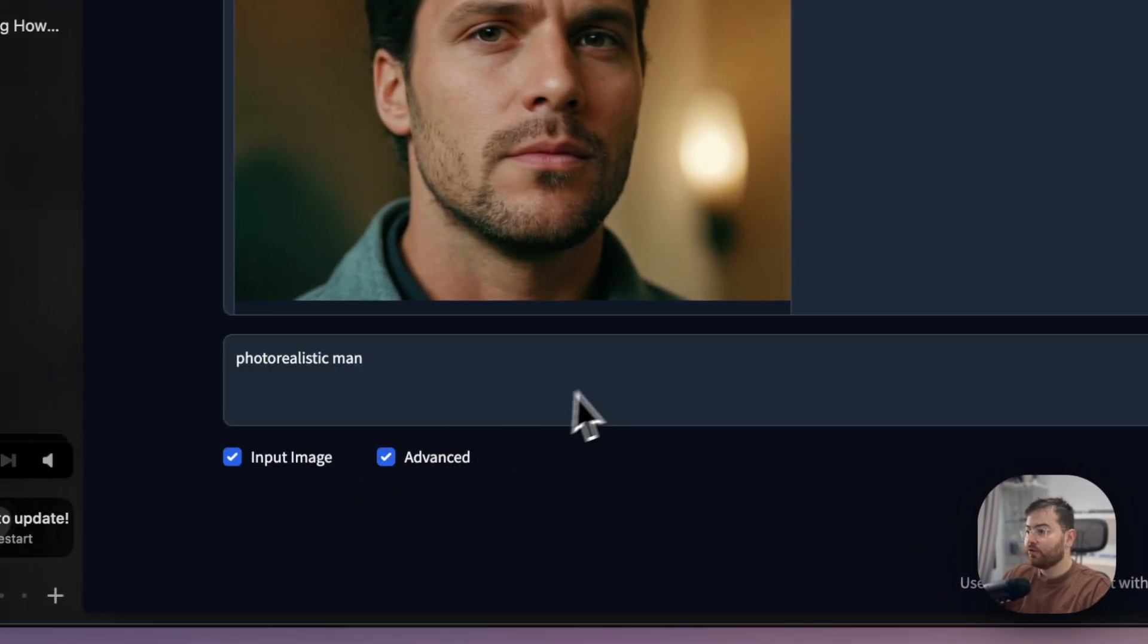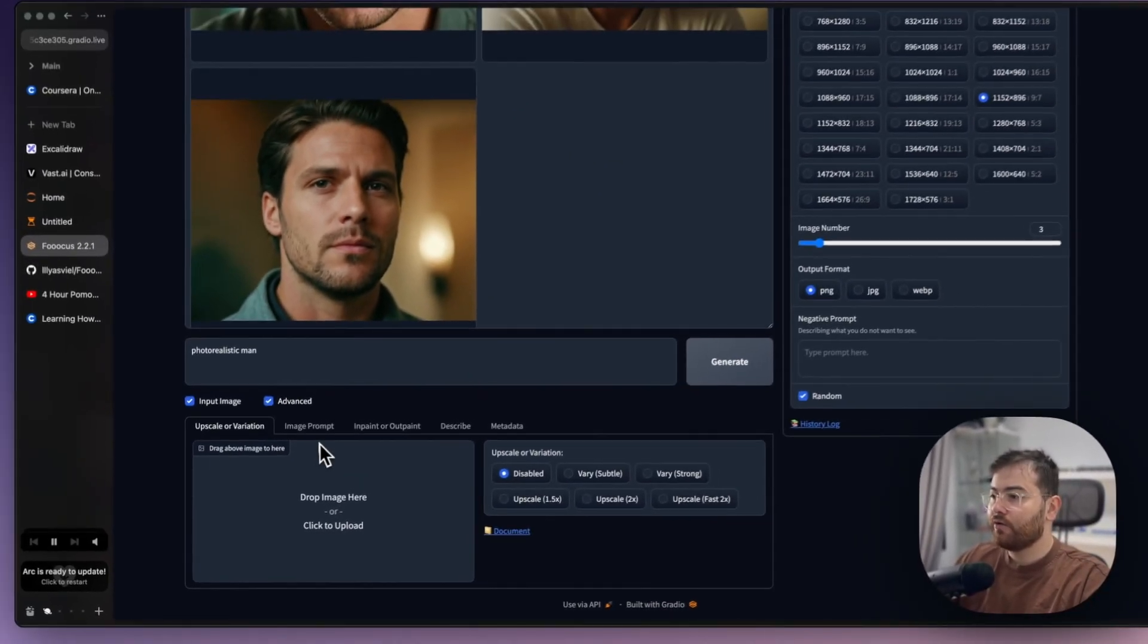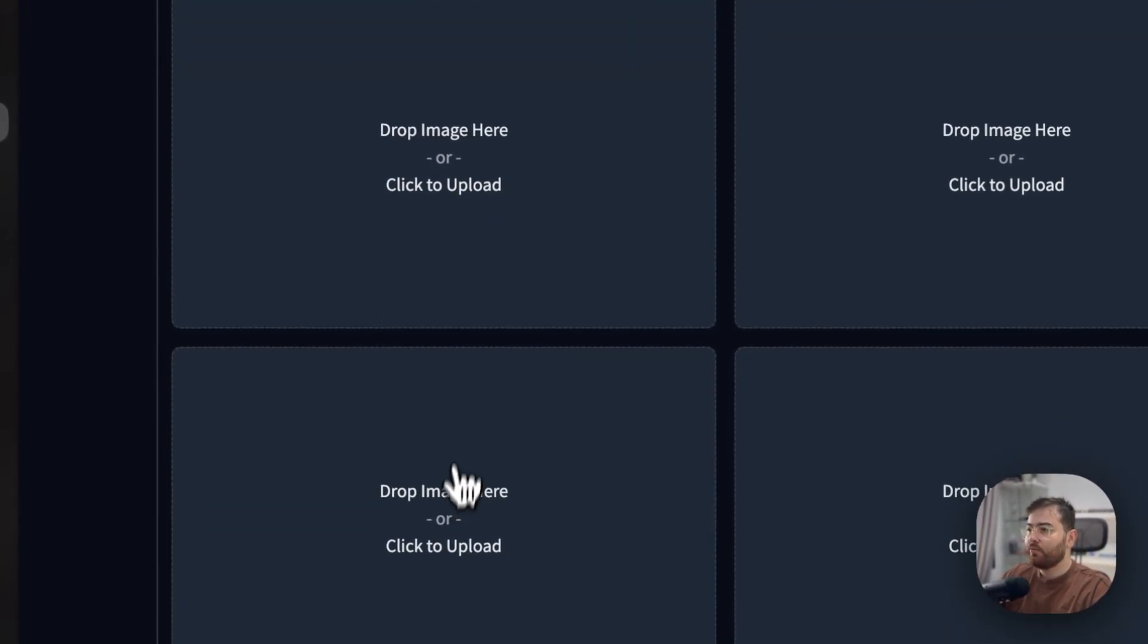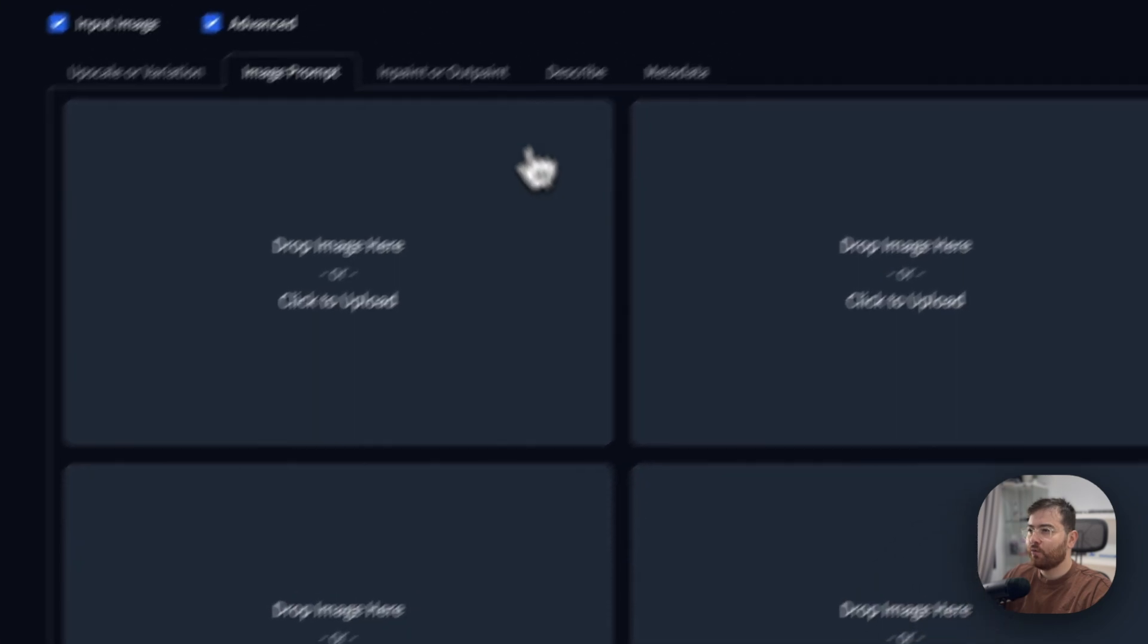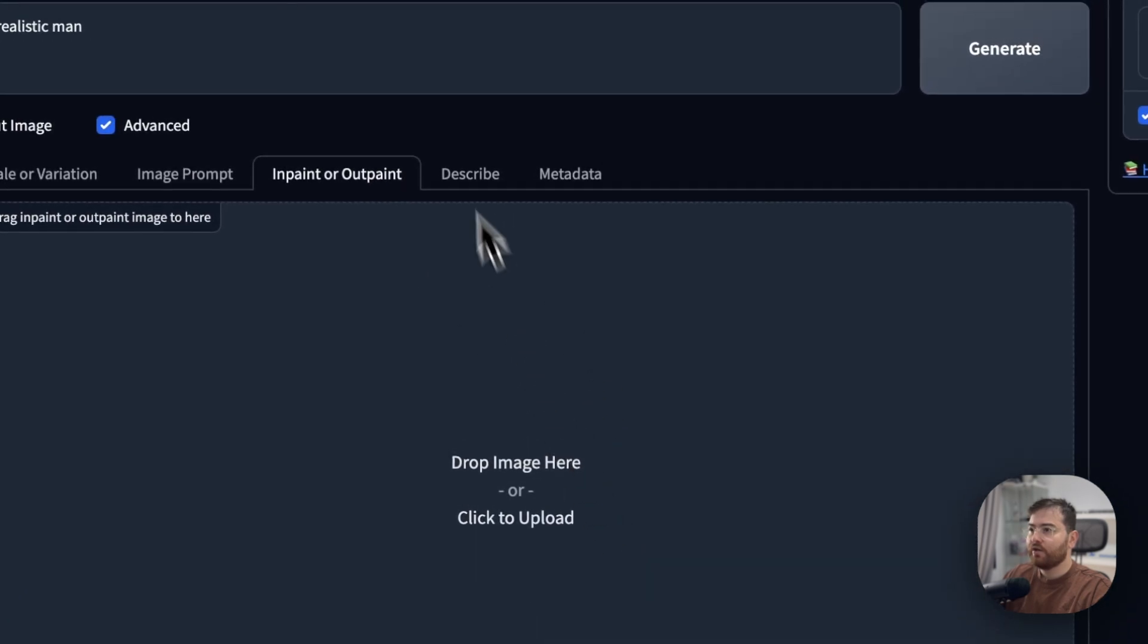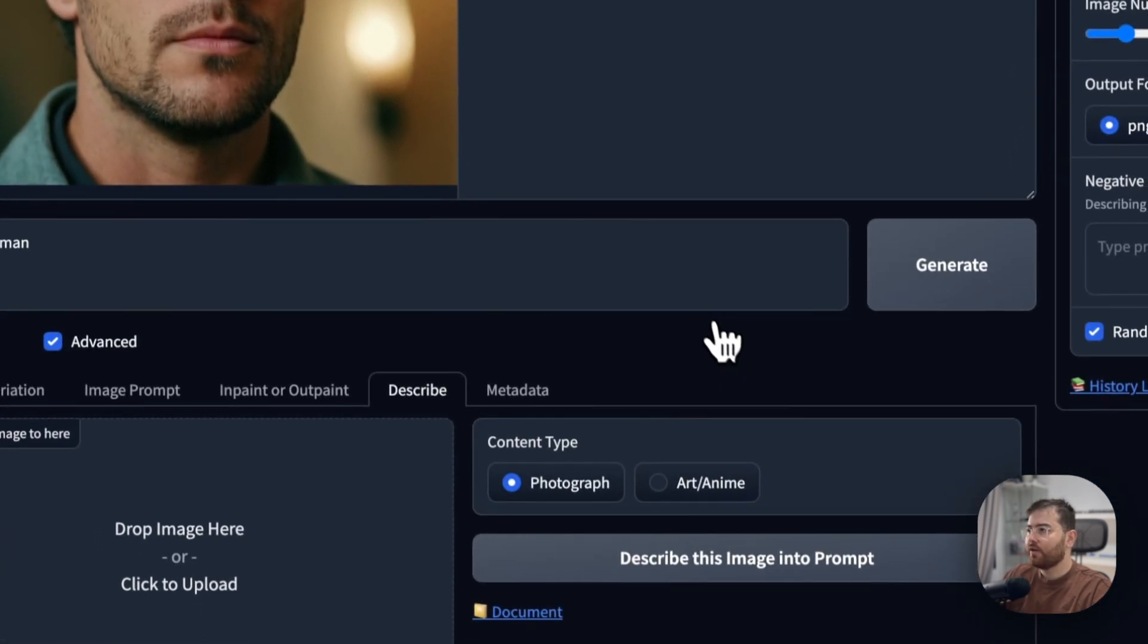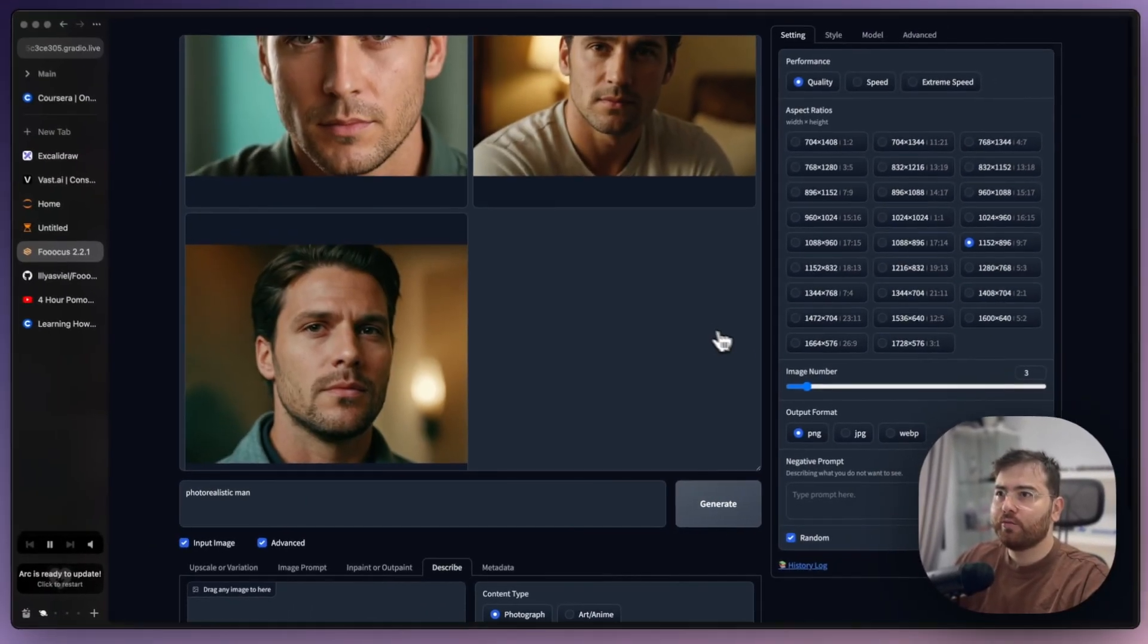You also can use here variety of different options like upscaling, image prompt, even face swap, and inpaint, outpaint, describe the image, but again I think I will record additional video about it.